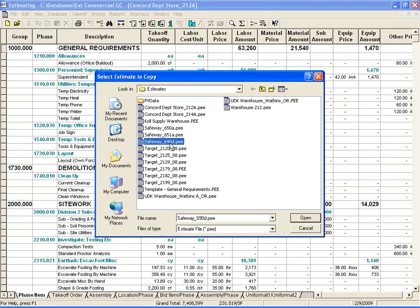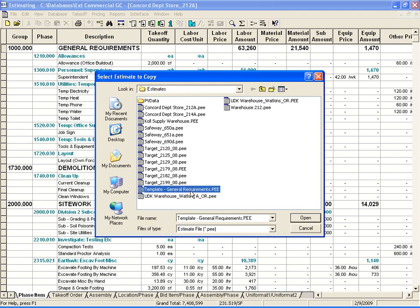Another great use of Copy Estimate is Template Estimates. Template Estimates are estimates you create in advance, and they contain items that will always be taken off, such as general requirements. Again, just another way of speeding up your estimating process.